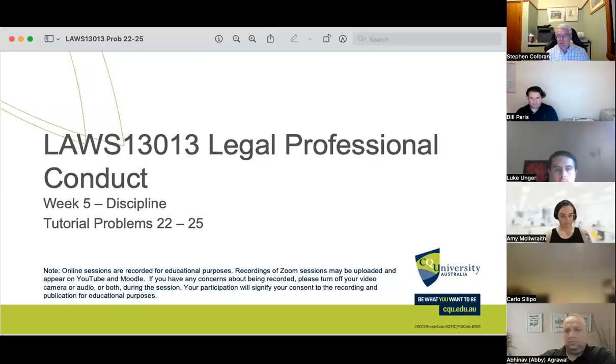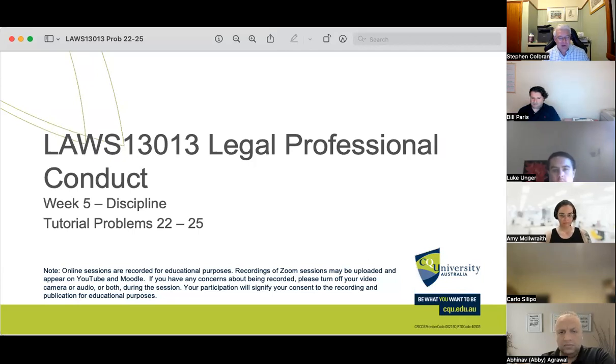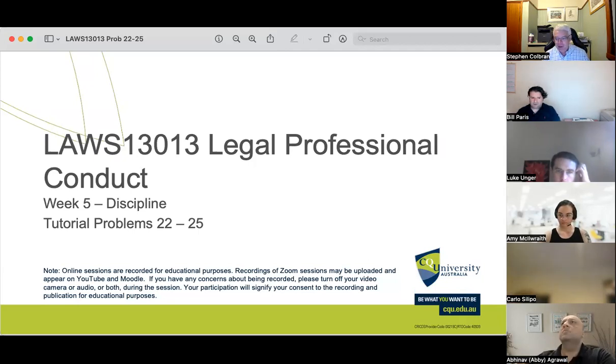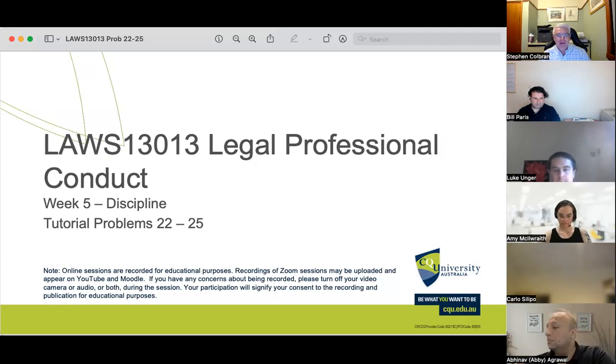This is Laws 13013, Legal Professional Conduct, Week 5 of the topic of Discipline, looking at tutorial problems 22 to 25.